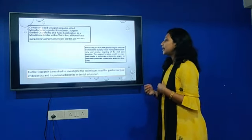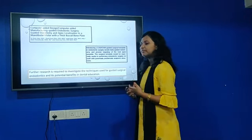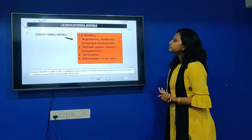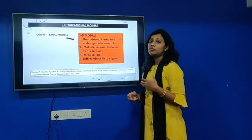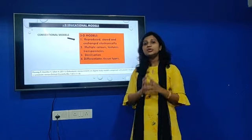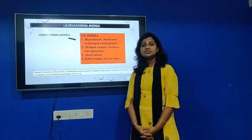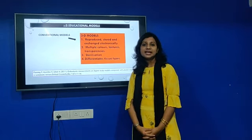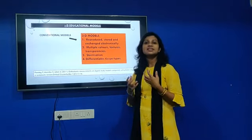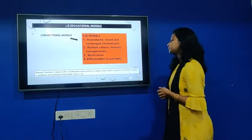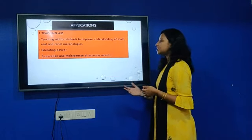Further research is needed to investigate the techniques used for guided endodontic surgery and its potential benefits in dental education. Guides are also used for non-clinical purposes such as 3D education models. Advantages include multi-coloring, storability, sterilization, and 3D visualization of internal anatomy — definitely better than a plastic model. It is used as a teaching aid for patients, students, and for duplication and maintenance of records.